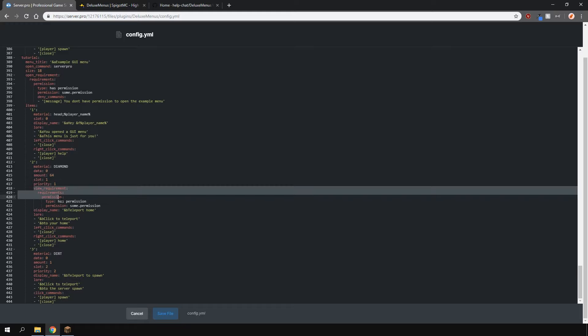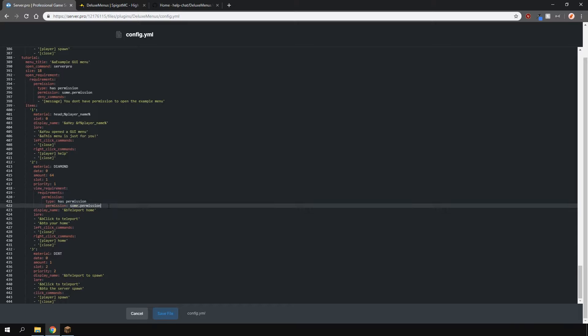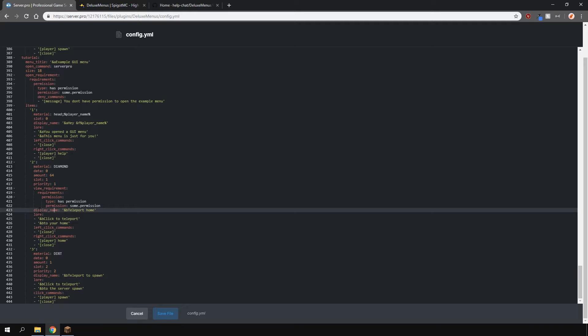Here again a view requirements, so for example if you don't want someone to be able to view the item inside the menu, you can have permission requirements and you can have whatever permission you want. We're not going to do that because I don't have permission installed. Then for example the display name, we can have that as anything you want. You can also use color codes as shown here.